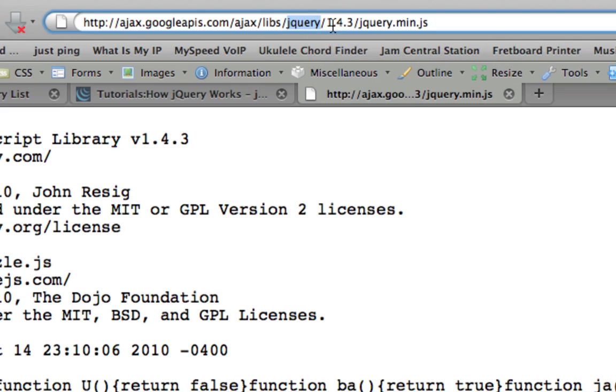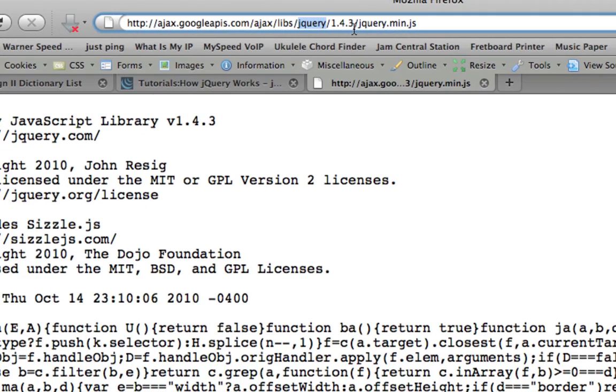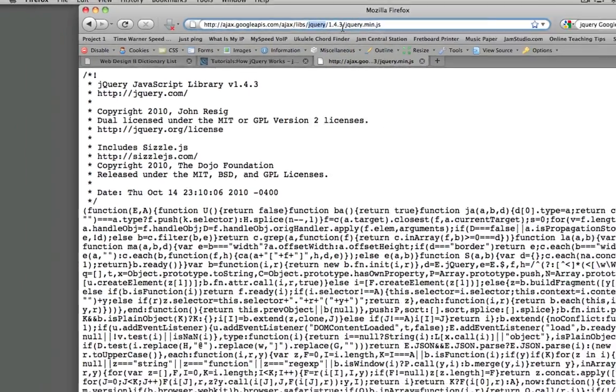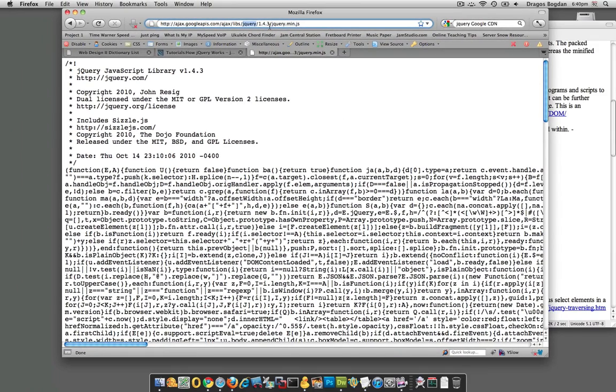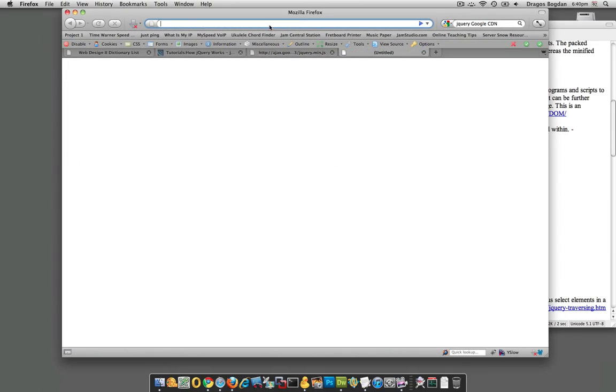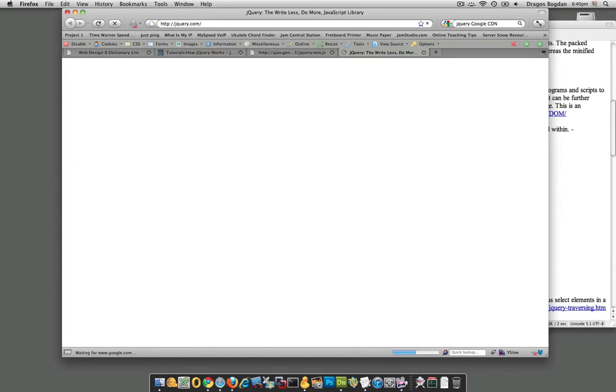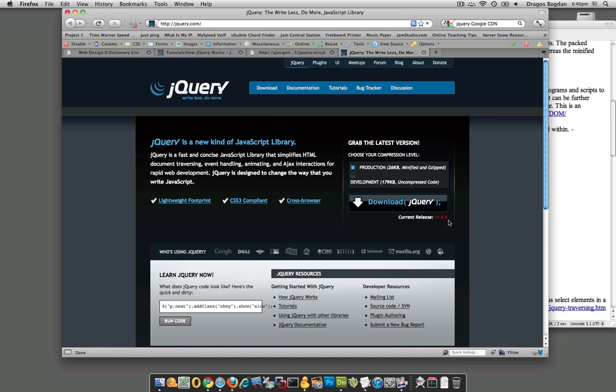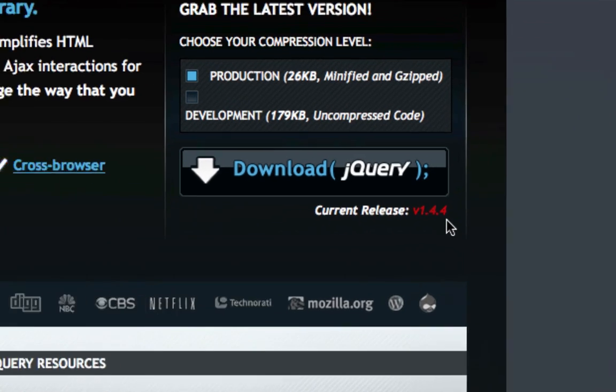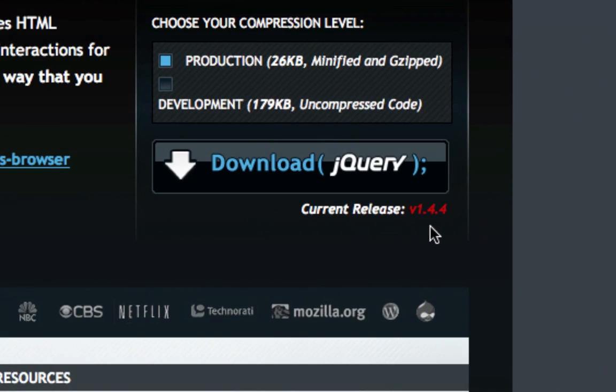At the time of this recording, I know they're on version 1.4.4. If I want to verify that, I could just go to jQuery, and right on their home page you see that the current version is 1.4.4.